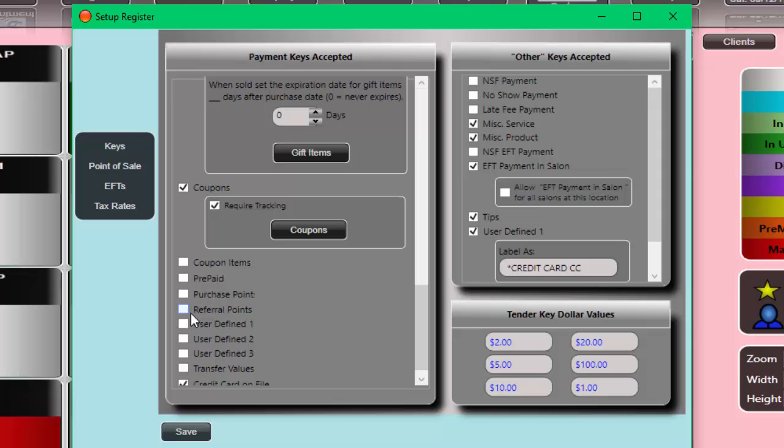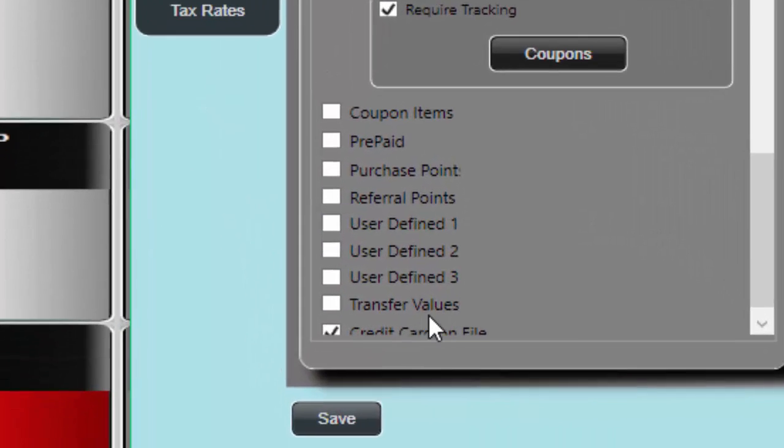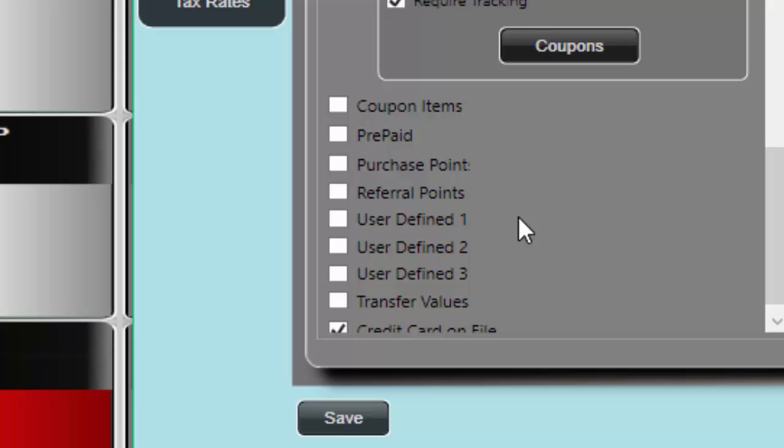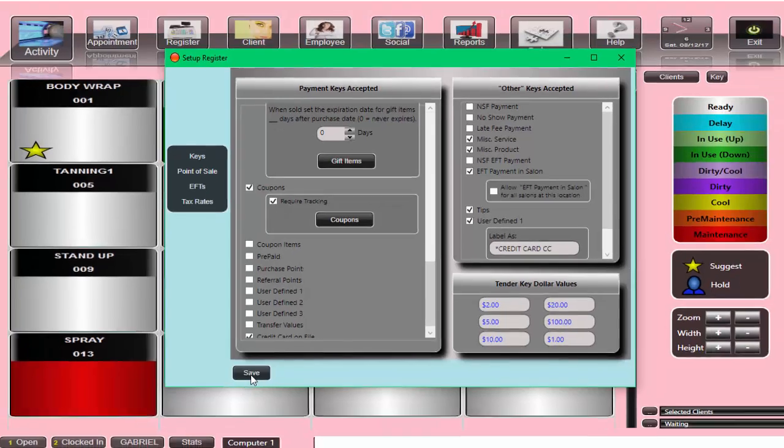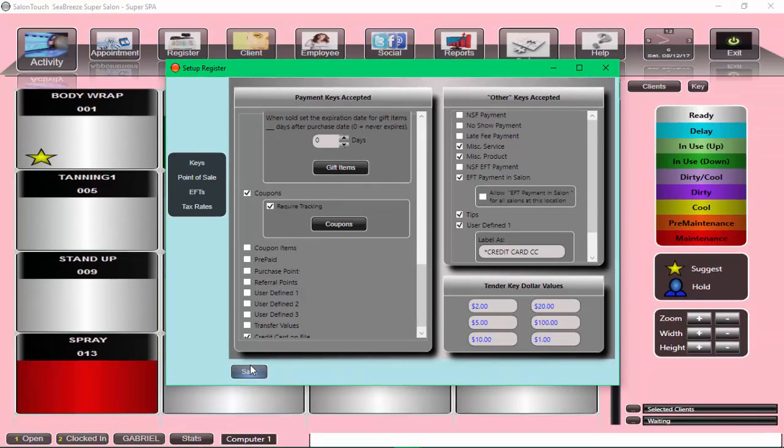And then there are three user-defined payment options that you can define for yourself. Once I'm done, I do a save. And that's all there is to setting it up.